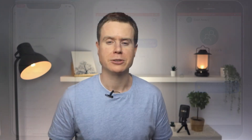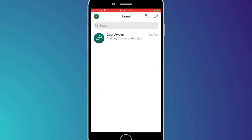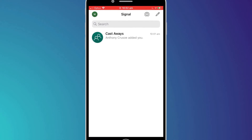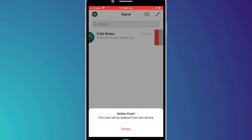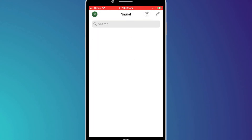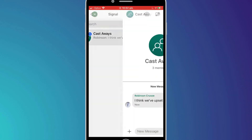As a member of a group, you don't have to wait for an admin to remove you. You have a few options yourself. You can start by deleting the chat history by simply swiping left and tapping delete. This will remove all previous chats from your device while still being able to receive new messages.